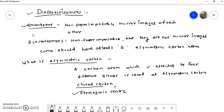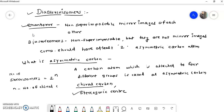The number of stereoisomers in a molecule is calculated by the formula: number of stereoisomers equals 2 raised to n, where n is the number of chiral carbon atoms. So if a molecule has two chiral carbon atoms, it will have four stereoisomers. If it has three, we calculate accordingly using this formula.